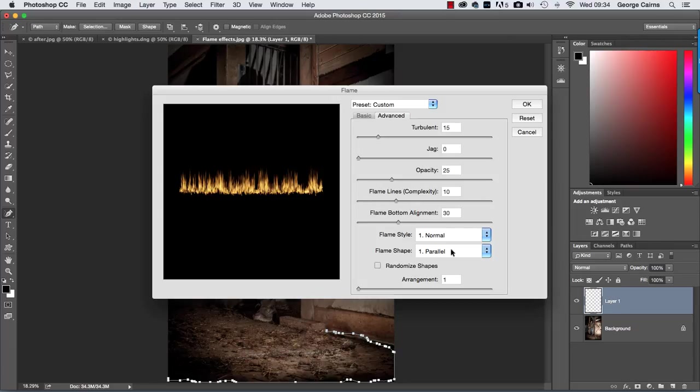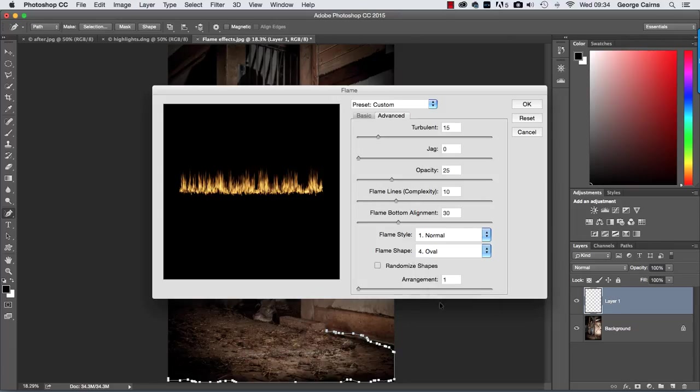So I'm going to go down to flame shape and change it from the default parallel to this oval shape which just gives me a little bit more of a realistic kind of curve to the flame and then it ends up in a point like so.